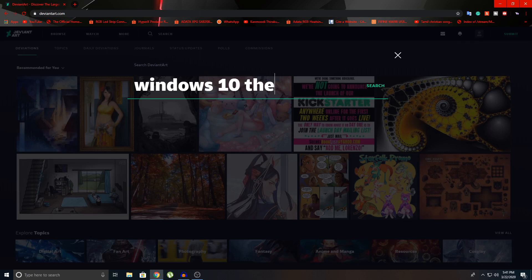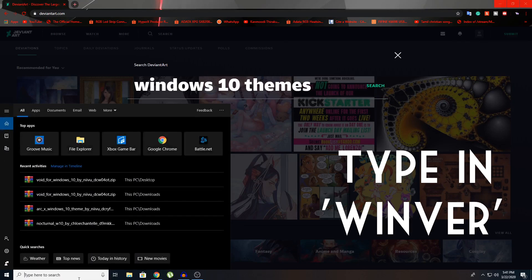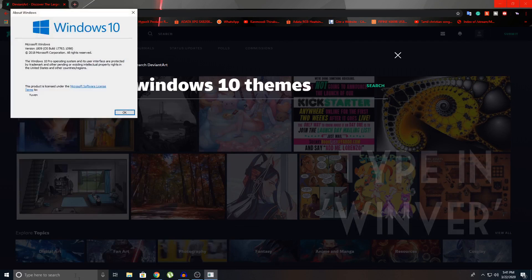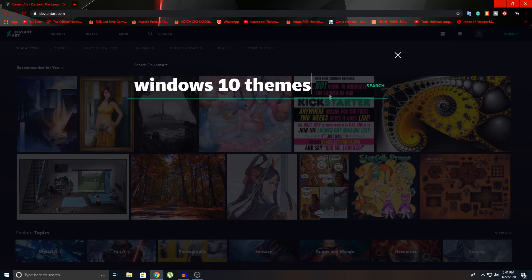So you're going to search Windows 10 themes. And I forgot about this. You need to know your Windows version. So go to your search bar and type in Winver, click on that. And you can see it says Microsoft Windows version 1809. Old version. The current version is 1909. So it's in 1809. So you're going to click here and you're going to click on search.